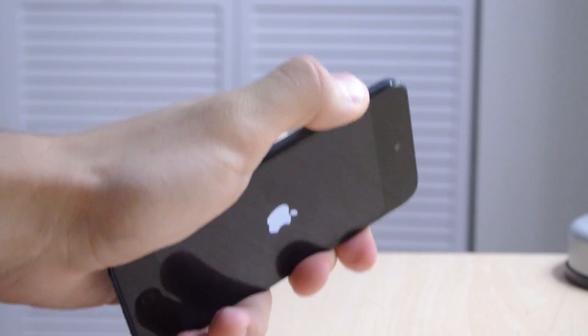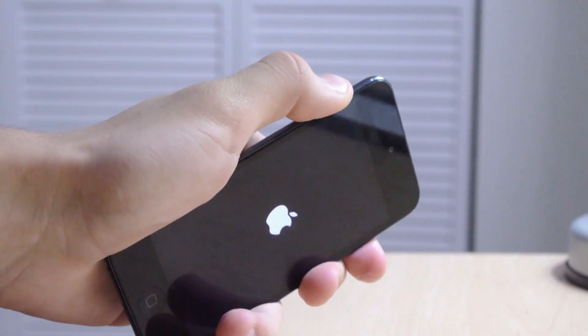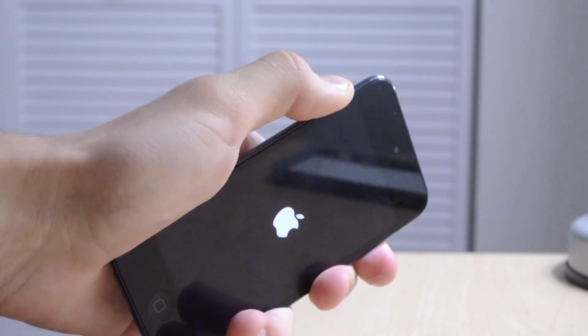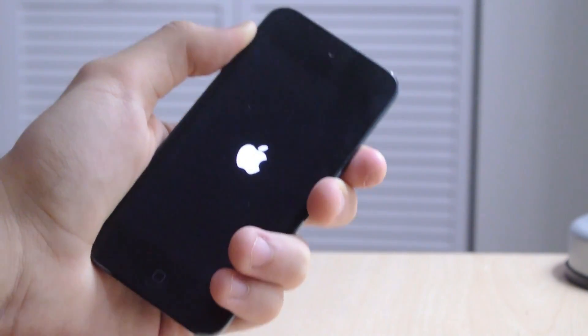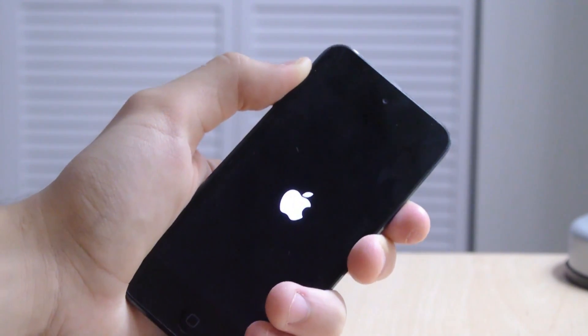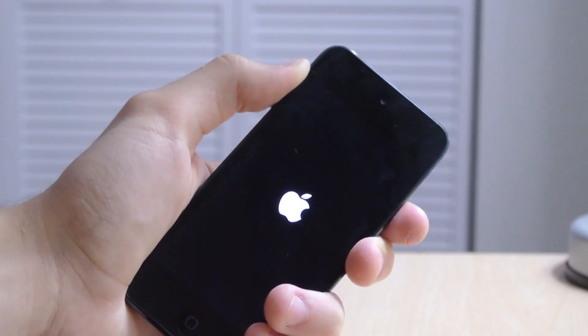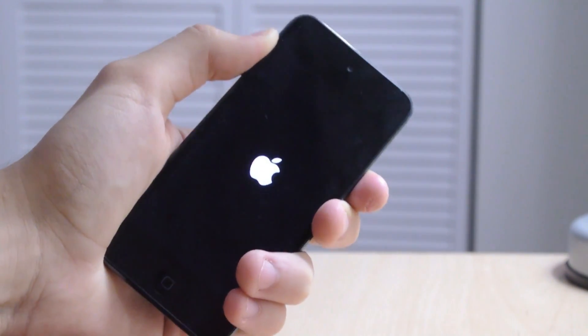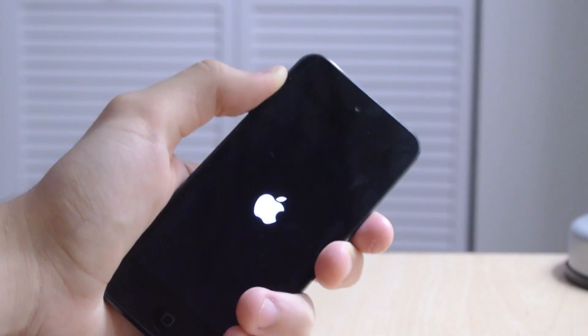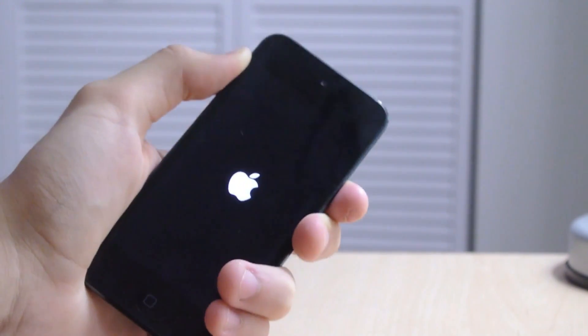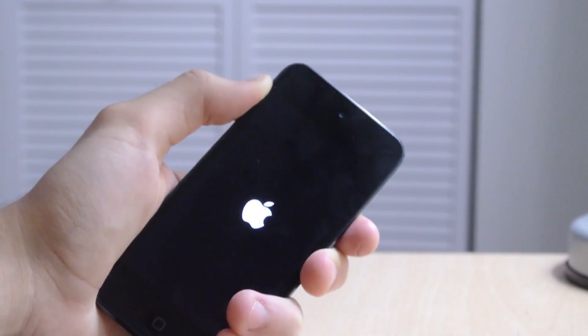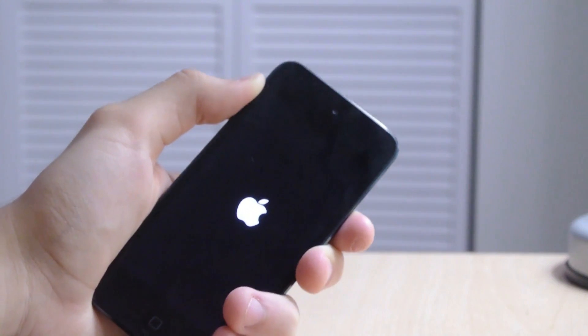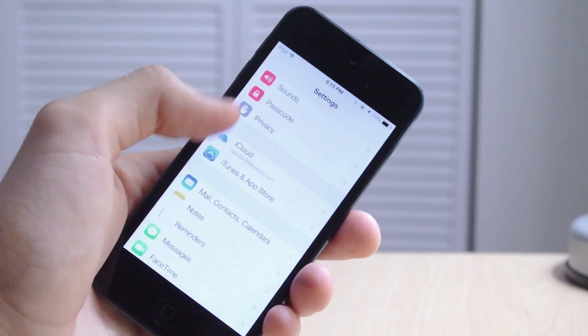It will actually reboot, so give it time. I mean this is an iPod Touch fifth generation, so it may take a bit longer than usual. What we're doing is disabling mobile substrate, which is usually if not always the culprit for boot loops on iOS devices. And now the device has rebooted. But if we go into the settings application,